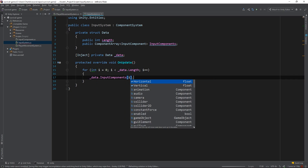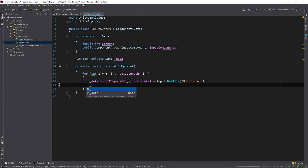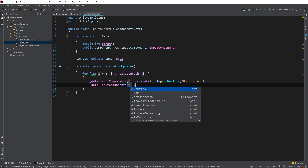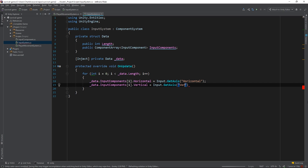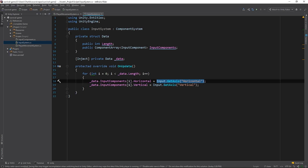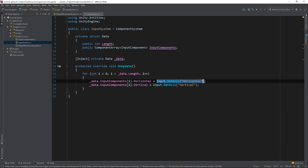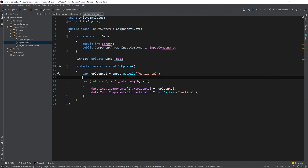Now we can use Unity's Input class and the getAxis method to populate the horizontal and vertical fields of each one. There's actually a slight optimization we can make before testing this in the editor — we're going to move the call to Input outside of the for loop. You may have noticed that I did this for delta time in the player movement system as well.